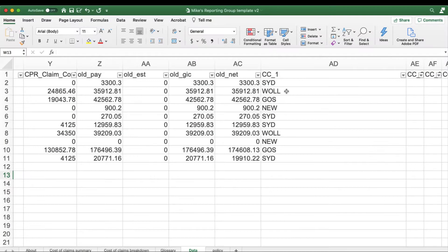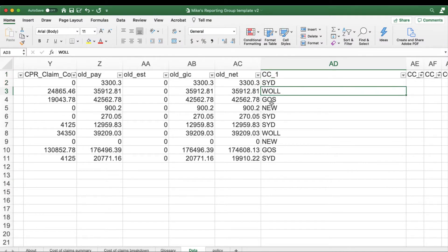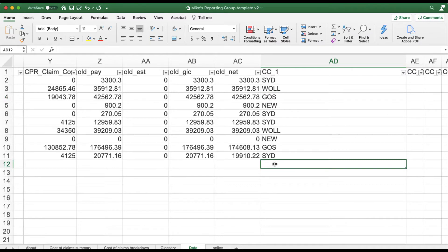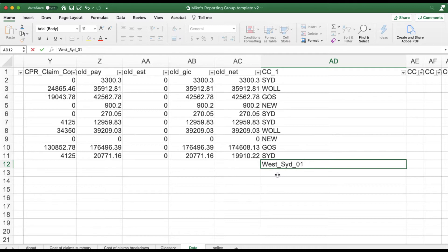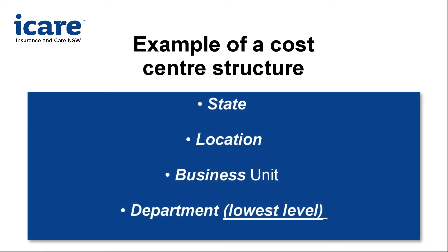You can use a pre-existing cost centre structure already within your business or create a new one. This structure can be simply noting the site location of where the injury occurred, or using an alphanumeric code to reference multiple parts of your business. The level of detail is dependent on your reporting needs. At this stage, cost centres can only be captured at a single level, or at the lowest level of a cost centre hierarchy.